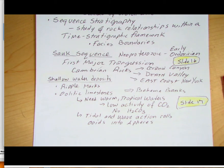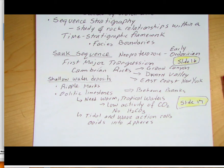We see those rocks in the Grand Canyon: the Tapeats Sandstone, the Bright Angel Shale, the Muav Limestone. We see them in Death Valley — primarily the limestone — including the Wood Canyon Formation, the Carrera Formation, the Bonanza King Formation, and the Zabriskie Quartzite. And then on the East Coast, we also see a Sauk sequence.